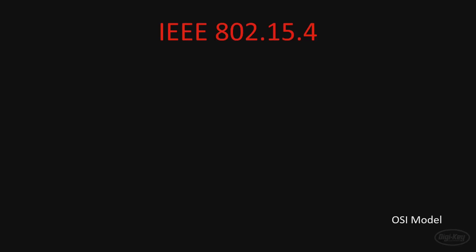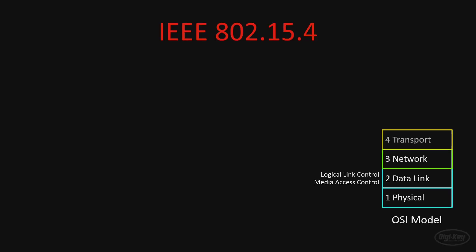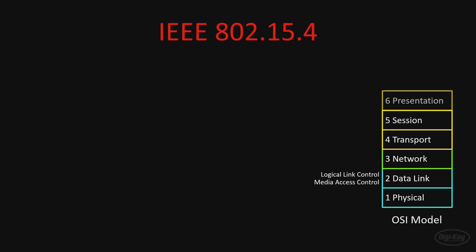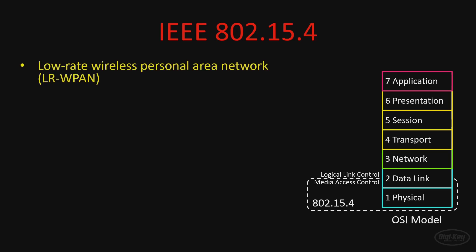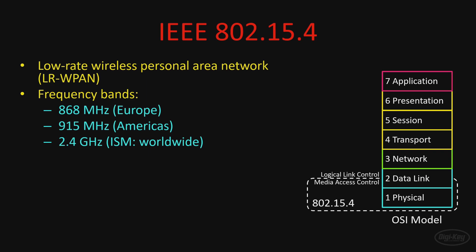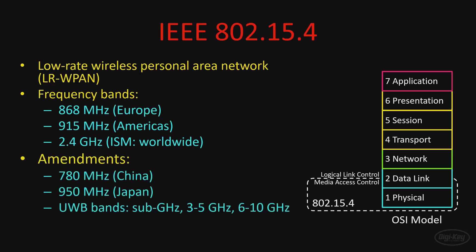Much like Zigbee, Thread operates on the IEEE 802.15.4 physical layer and media access control sublayer. This is a wireless standard for low-rate personal area networks originally defined in 2003. Originally, it allowed for operation in one of three frequency bands. You'll see 868 MHz channels in Europe, 915 MHz channels in the Americas, and the ever-popular 2.4 GHz ISM band for most of the world. Later amendments to the standard opened up the 780 MHz and 950 MHz channels for China and Japan. Additionally, the 802.15.4a amendment expanded the physical layers to include ultra-wideband operation in the under 1 GHz, 3-5 GHz, and 6-10 GHz ranges.